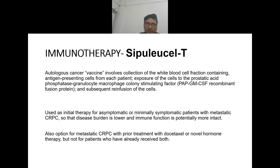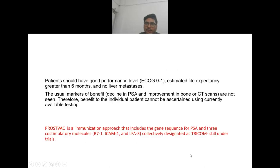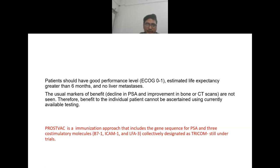Sipuleucel-T is also an option for metastatic castration-resistant prostate cancer with prior docetaxel or novel hormone therapy, but not for patients who have already received both. For immunotherapy, the patient should have ECOG status 0 or 1, estimated life expectancy greater than six months, and low liver involvement. The usual markers of benefit — PSA decline and improvement in bone or CT scans — are not seen, so benefit to the individual patient cannot be ascertained using current testing.